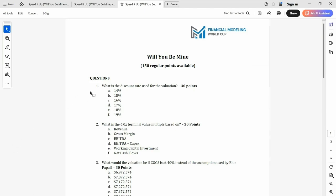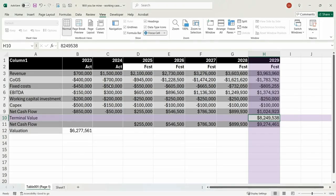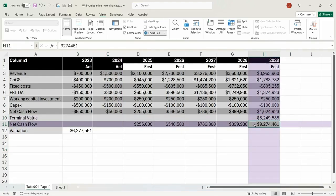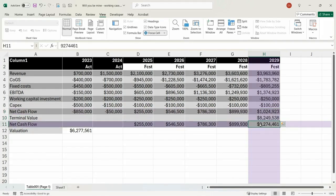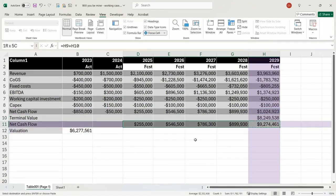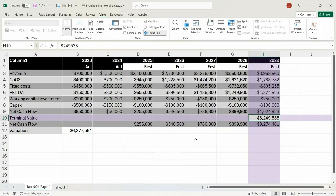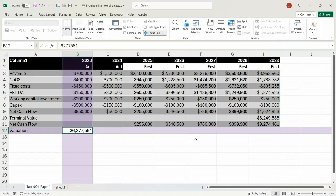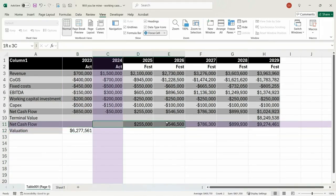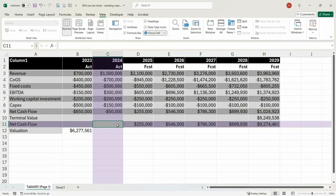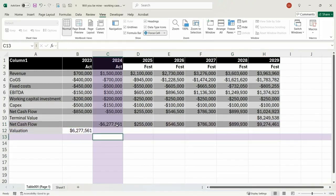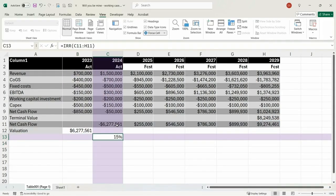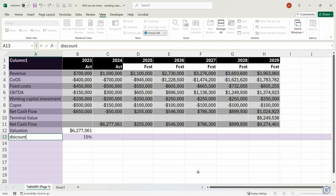The first thing we need to do is work out the discount rate that has been used for the valuation. Going back to the model, we have a terminal value and a net cash flow — I assume that is those two added together. I'll need this formula, so I'll add those in. We need to work out how they got to the valuation number. If they use that as an investment, what is the rate of return of this series of cash flows? I'll use an IRR function — that will give me the rate of return.